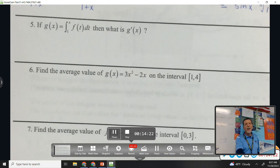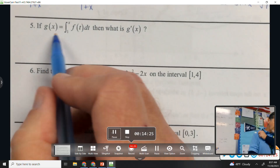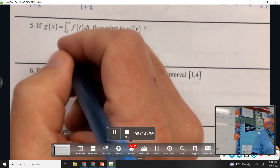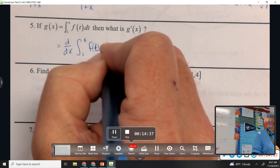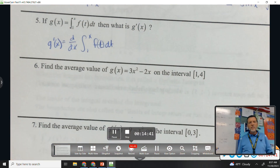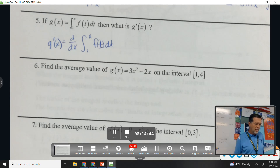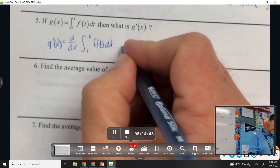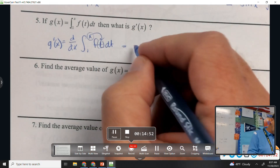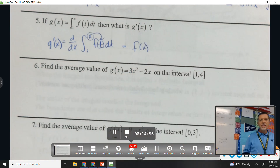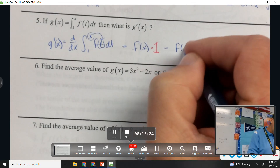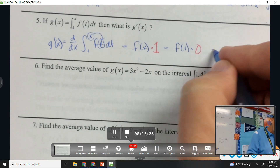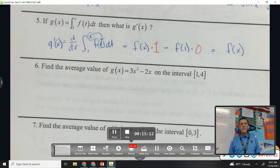Number five is worded a bit differently, but it's the same idea: if g(x) is this anti-derivative, what is g prime? That means I need to take the derivative of all of this. g prime means take the derivative of g. But now I'm taking the derivative of an anti-derivative — so I'll plug in x, times one, minus f of one times zero. All of that becomes f of x.